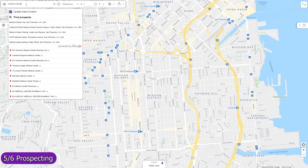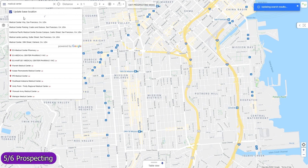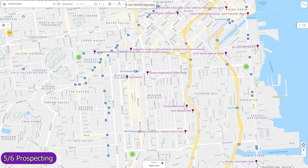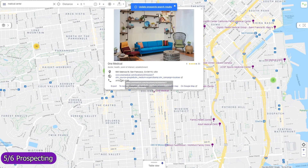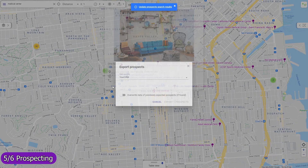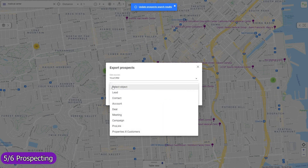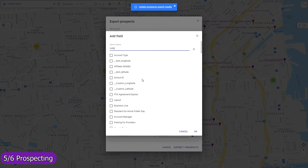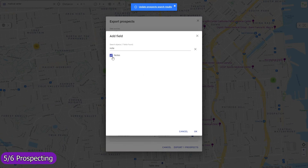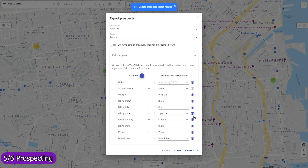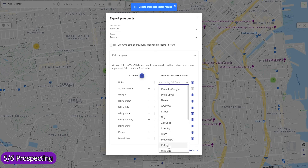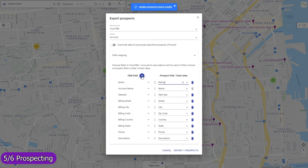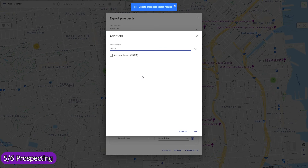Find local prospects by keywords and import them as records in any object, including custom ones. The field mapping is entirely adjustable — you can use any standard or custom field, and for each field either map a prospect data field or enter a fixed value. For example, select the desired record owner.